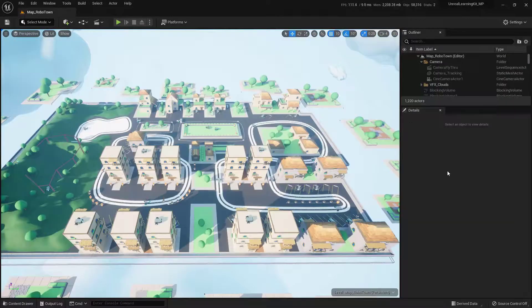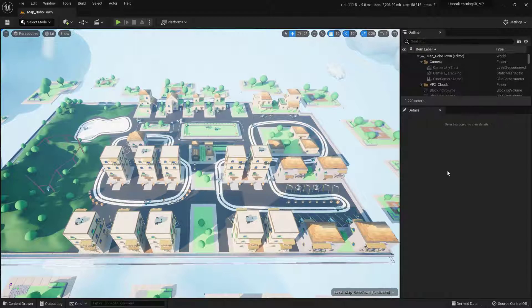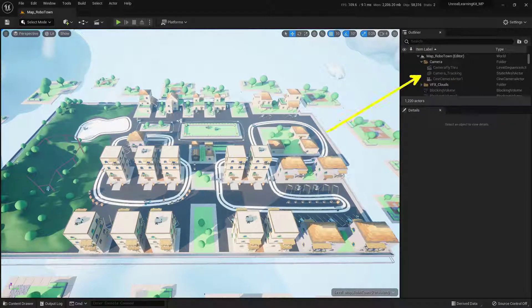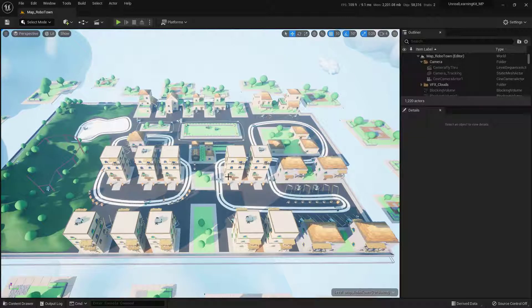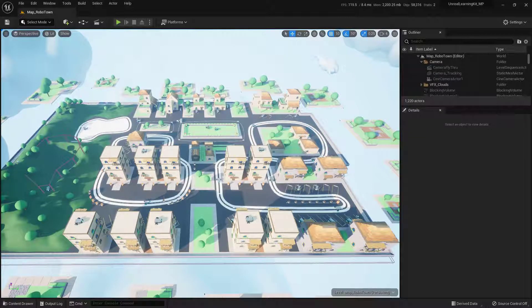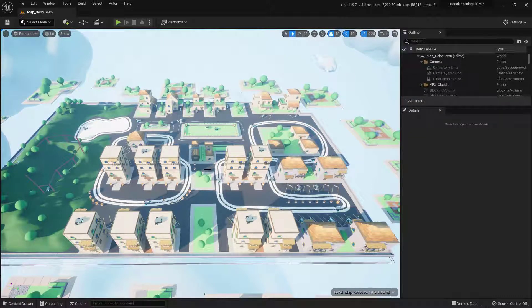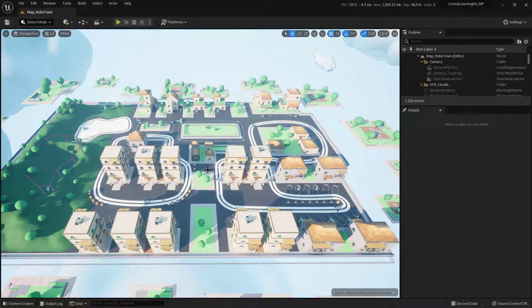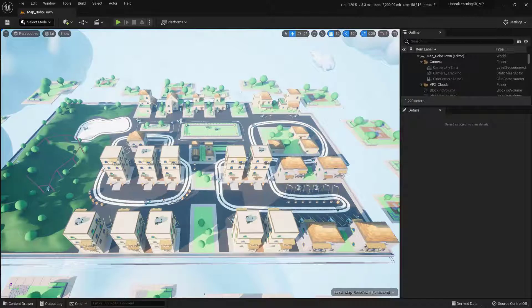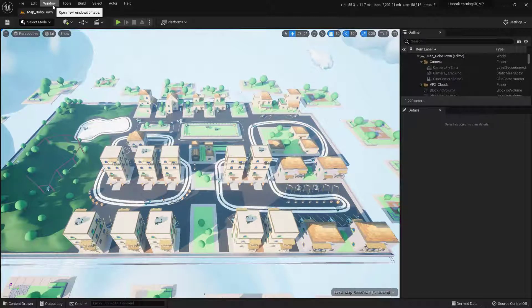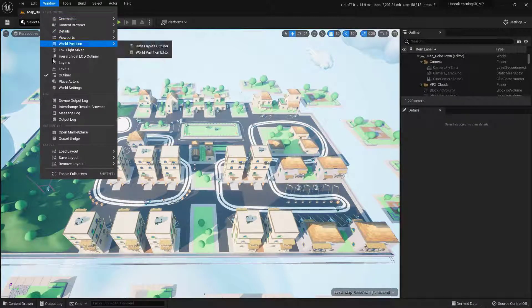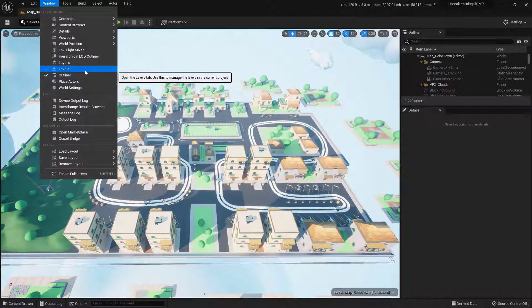With the RoboTown now open, you will notice that everything up here is grayed out. And that's by design. We can't actually click on anything inside of here. So we need to unlock the level before we can actually start to play with the sequencer that's built in here. So to do that, we're just going to come up here into Window. Come down here into Levels.